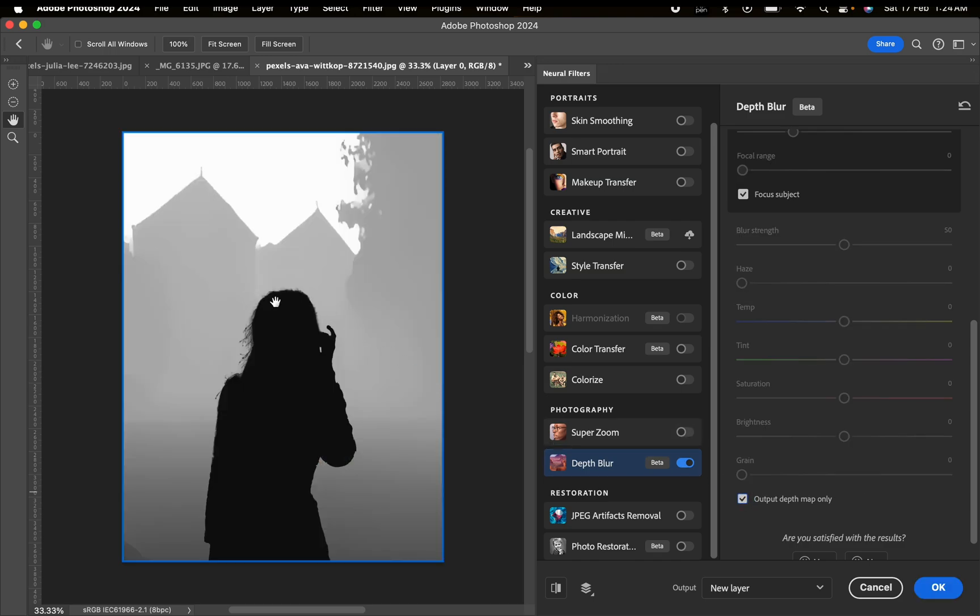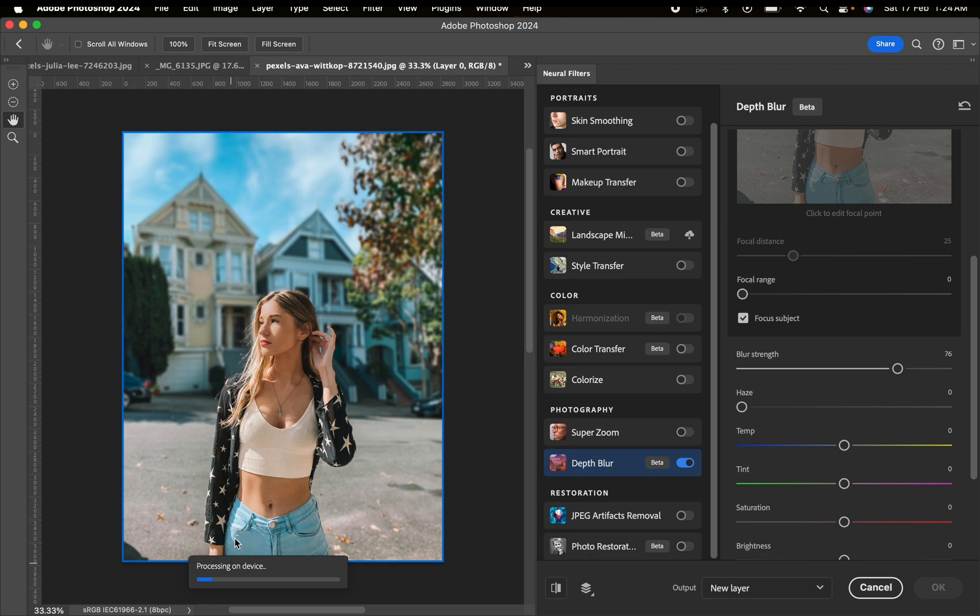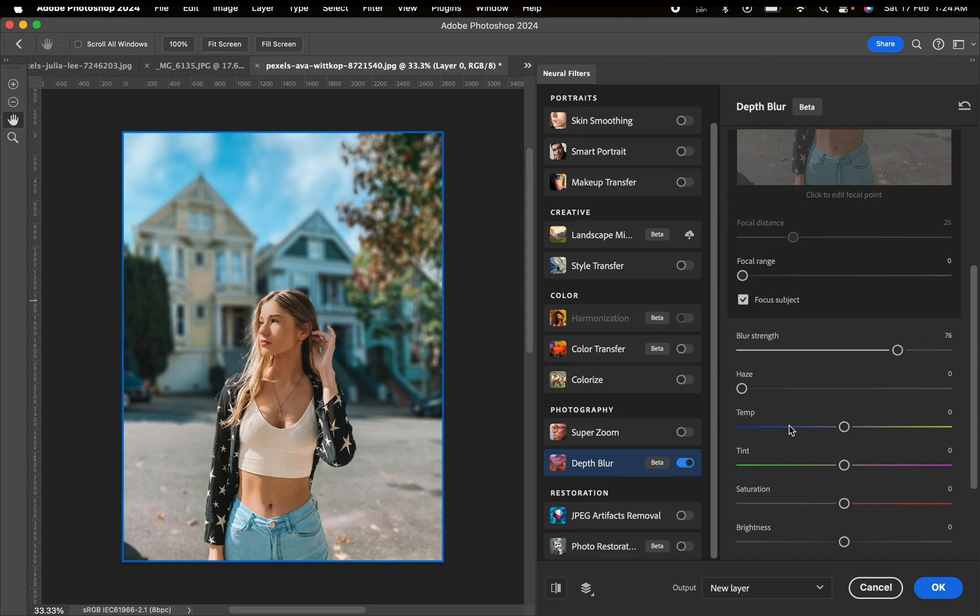You can go down here and click Output Depth Map, and you can see it precisely selects the image from the background. Though it's going to load on every click you do, and I feel like that's a setback - it's going to take you more time to process your image. But it's quite precise.